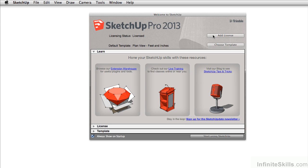Once you start SketchUp, you get this welcome screen. It gives you information about your license, you can choose a template, and you can learn about other resources SketchUp has to offer.